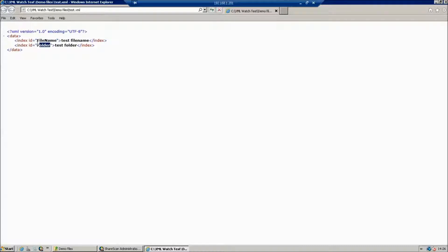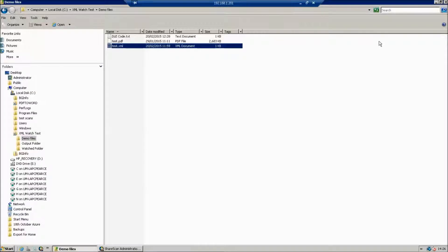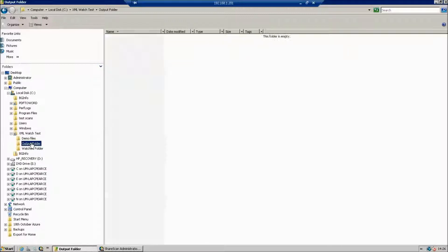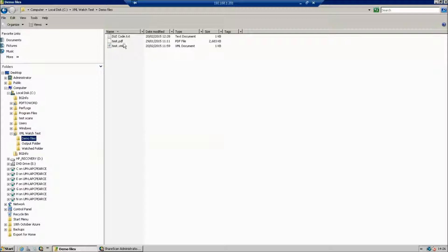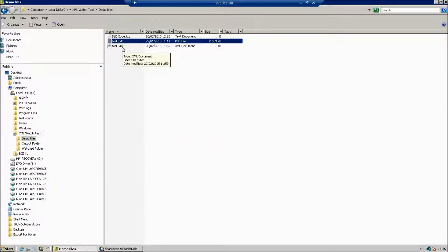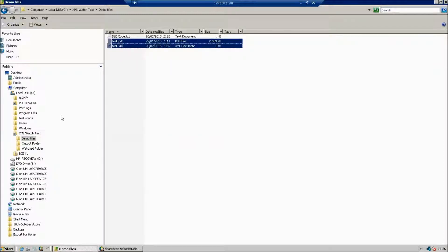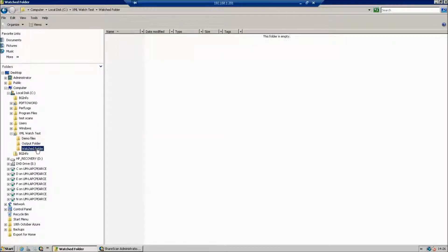We're going to use the information contained within the XML file to not only name the file but also route the file to the appropriate location. We have an output folder where we'll see the documents and we have a Watched folder that we're going to drag these documents into. Actually, we'll take a copy and we'll pop them into the Watch folder.